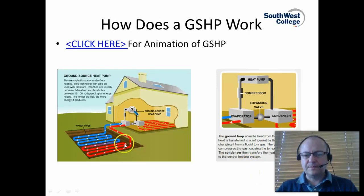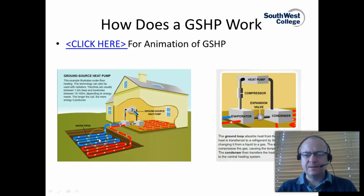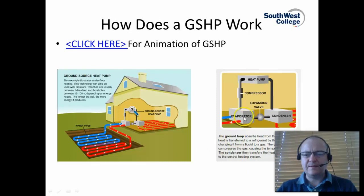The ground loop absorbs the heat from the ground and the heat is transferred into the water-glycol mix that's in the pipework, and is then transferred to a refrigerant by the evaporator, changing it from a liquid to a gas. The evaporator is basically a heat exchanger at this point.